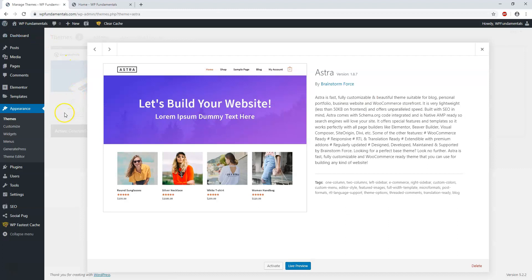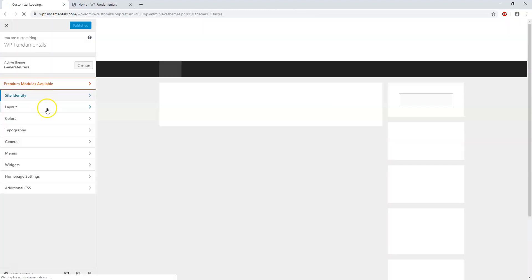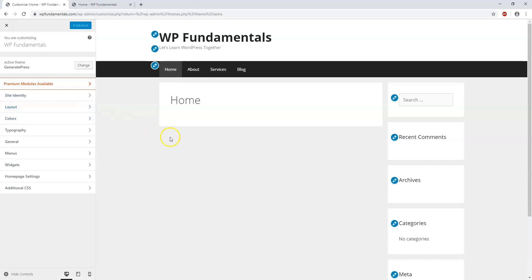So I'm going to just go and X out of this, and next I'm going to dive into the Appearance Customize section here and then we're going to get started with customizing our website.